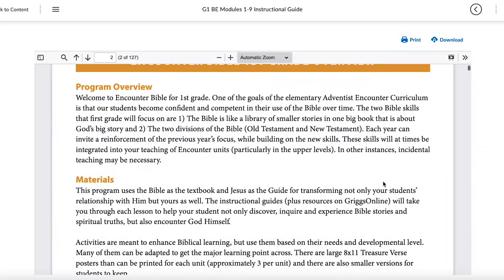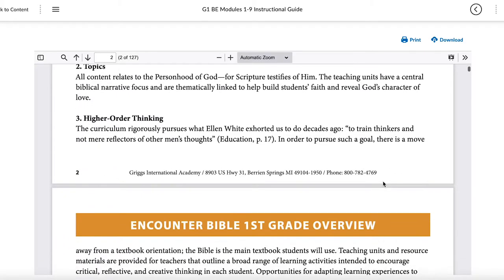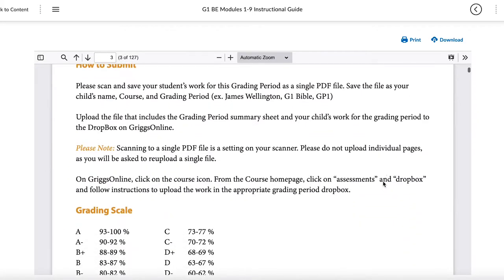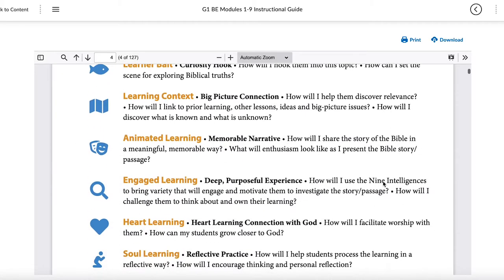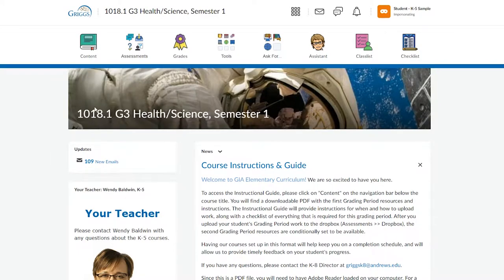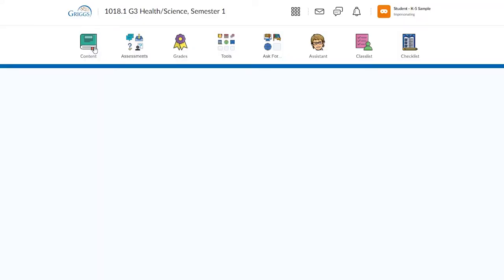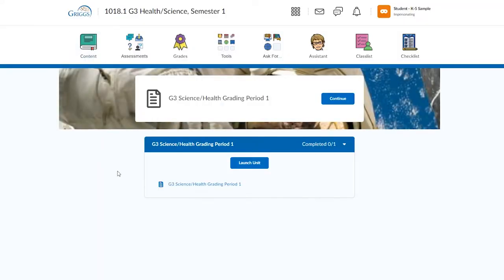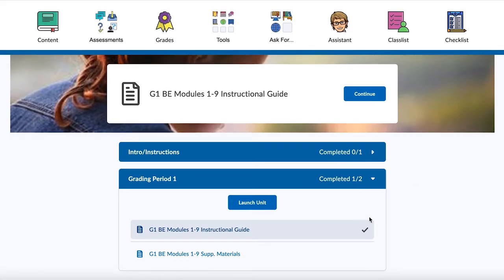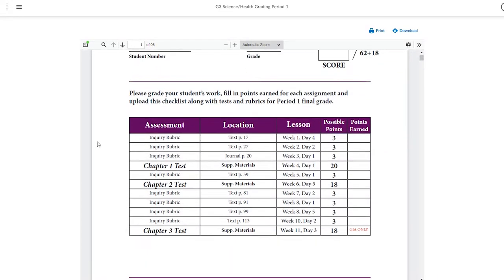Your guide to using the textbook and leading your students successfully through the curriculum is the class instructional guide. Locate the instructional guide per period for courses in kindergarten through fifth grade by clicking on Content. Here we can see the instructional guide and supplemental materials. Sometimes they are included in one single document, while other times you'll see two separate files. This instructional guide is in PDF format and can be downloaded to your computer or printed and kept in a notebook.